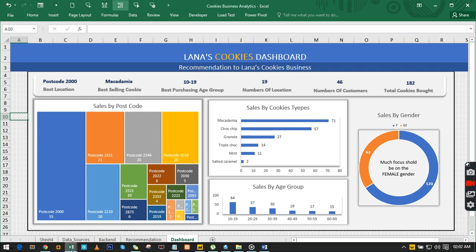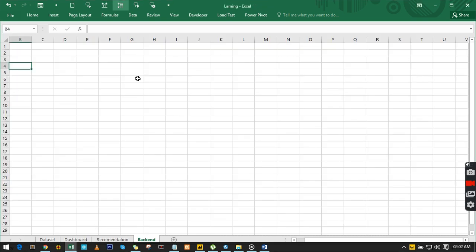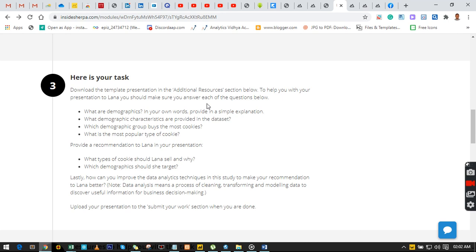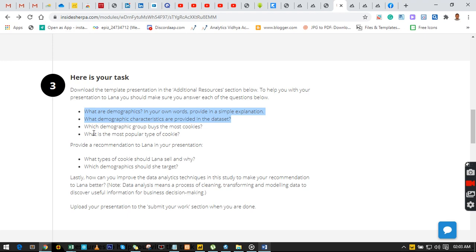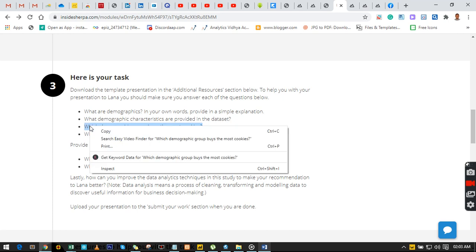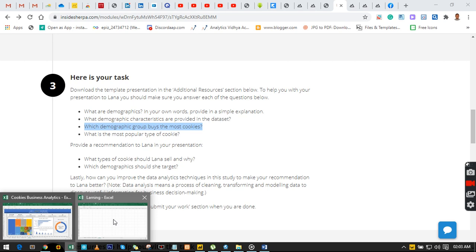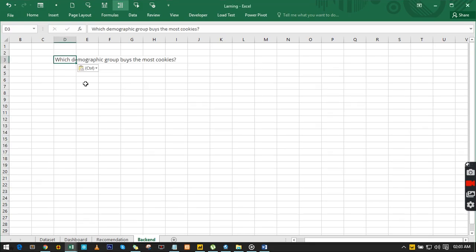Once we are done with this, we submit back to the site — this is where you gather all your findings and advise or recommend to Lena what can make her business better. You come back to the site, click here, upload what you think is best, and once done it unlocks the next level. Now let us learn how to do this from start to finish. First, get your data set and have a backend where you do your rough work to make decisions.